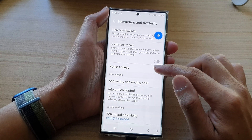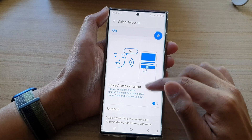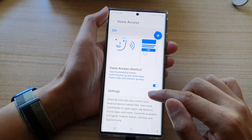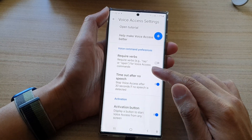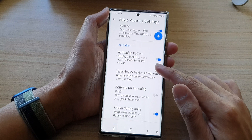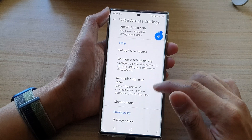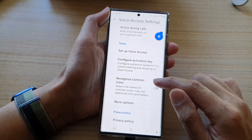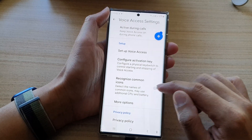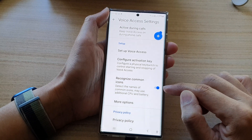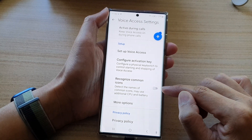Next, tap on Voice Access. In here, go down and tap on Settings. In Settings, go down and tap on Recognize Common Icons. Tap on the switch to turn it on, or tap on it again to turn it off.